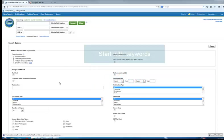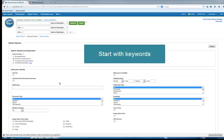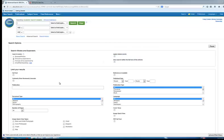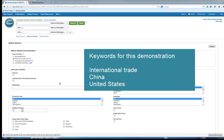Selecting the right database is important. Keywords also have an impact on results. Start with keywords from your topic. Depending on your results, you may also need to use more specific or general words. The topic for this search is international trade between China and the United States.